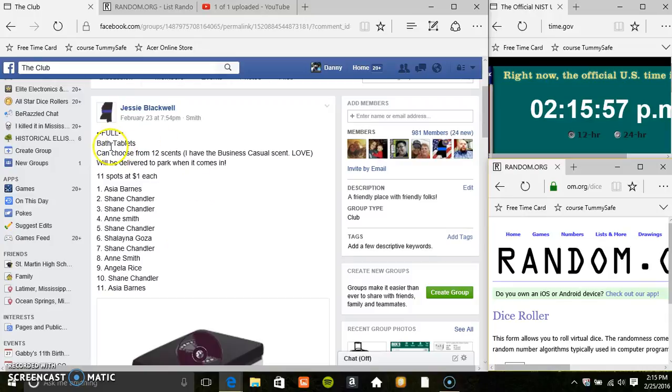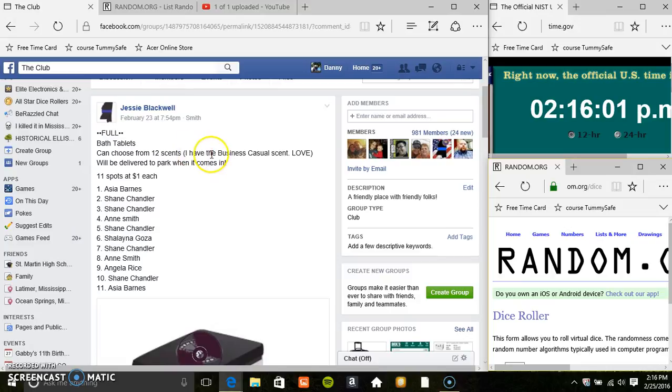Hey everyone, this is the bath tablets from S. Jesse Blackwell. You can choose from 12 different scents, 11 at 1.